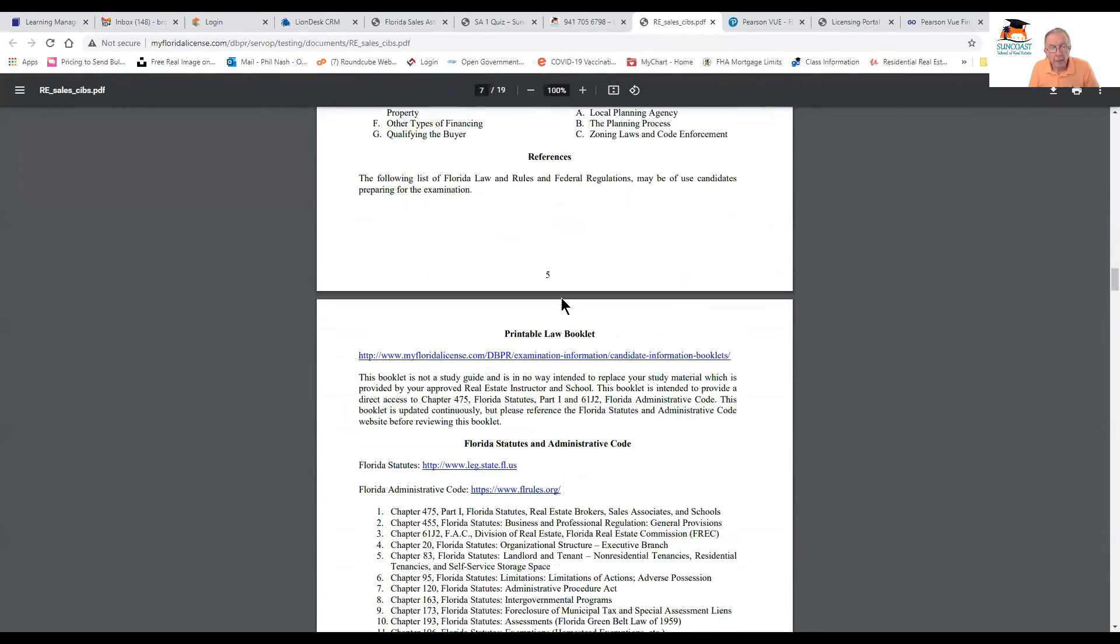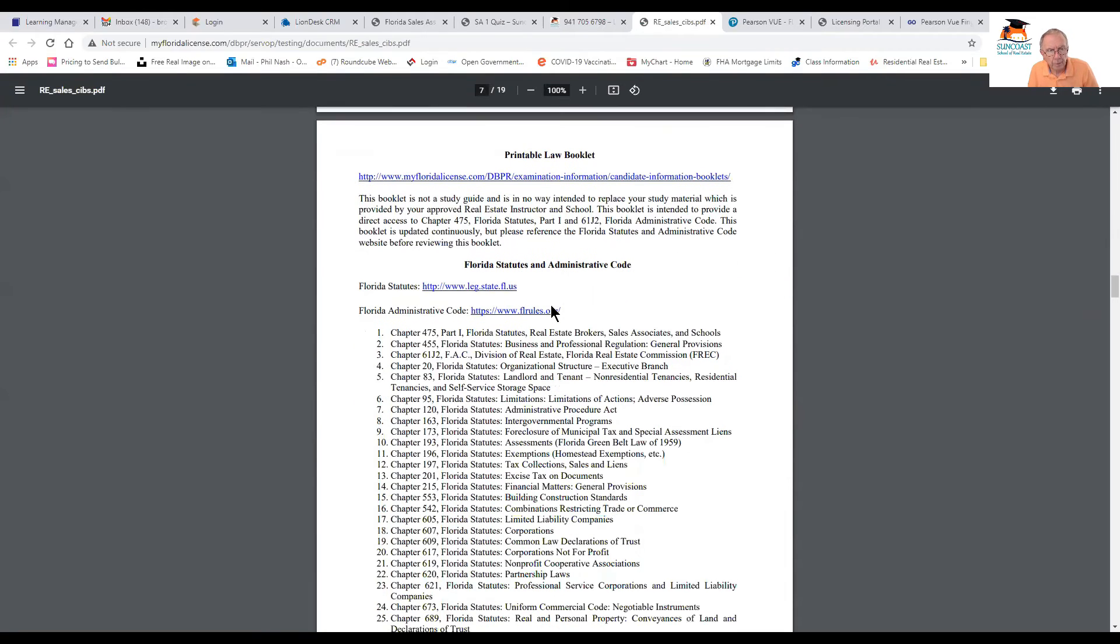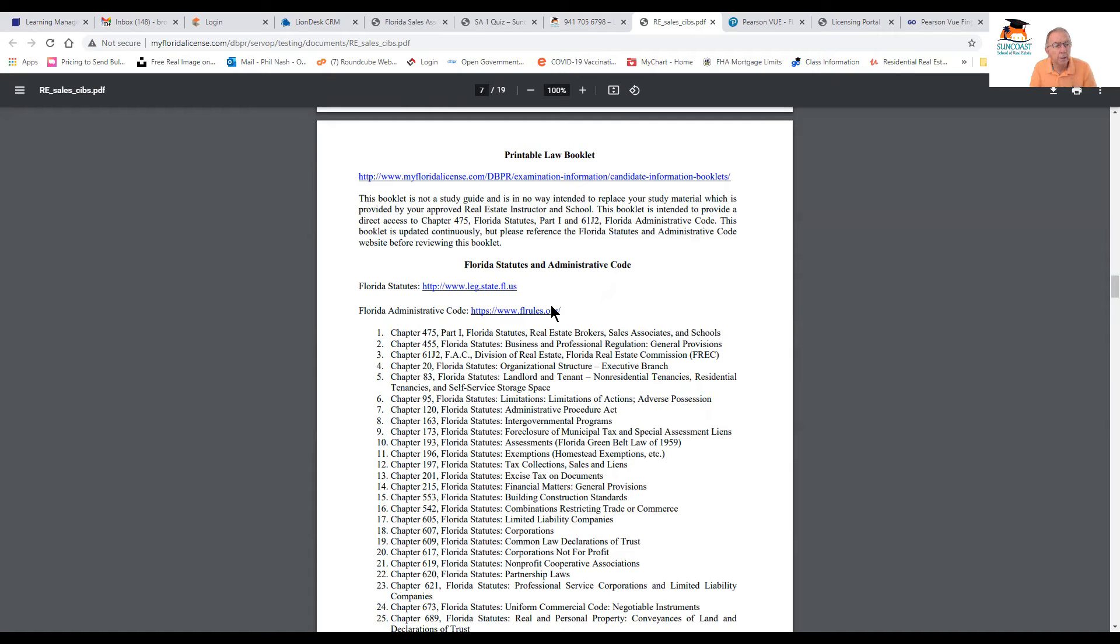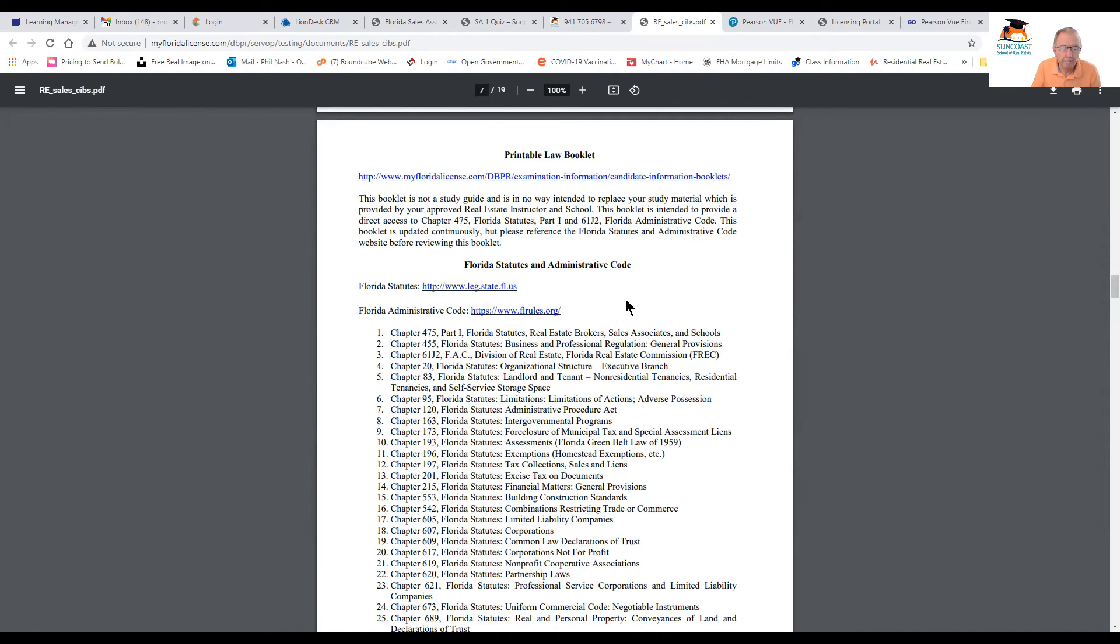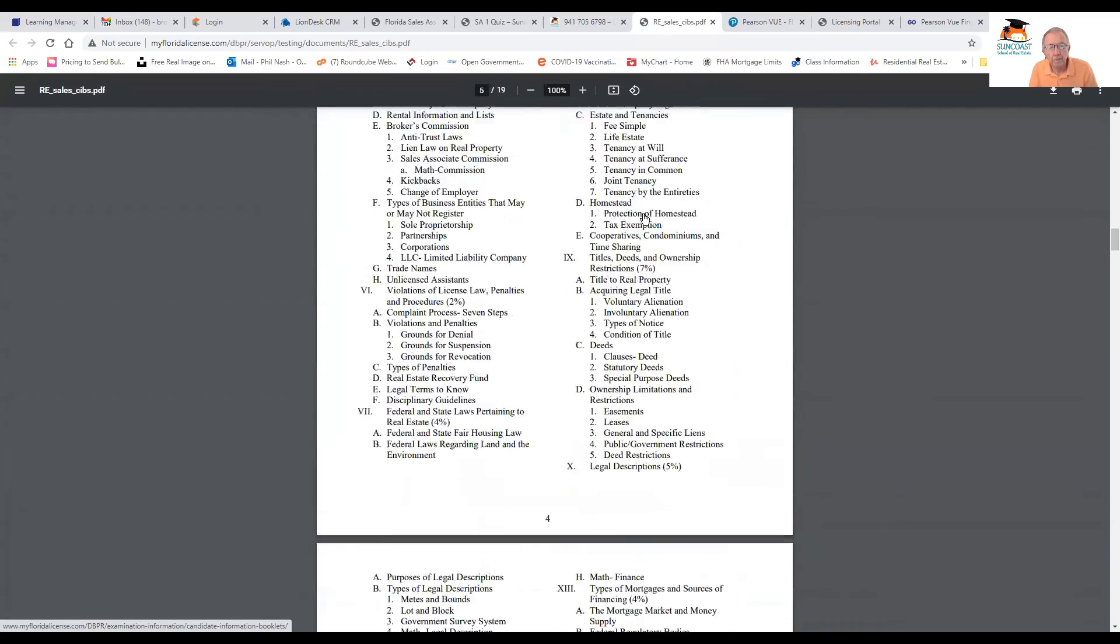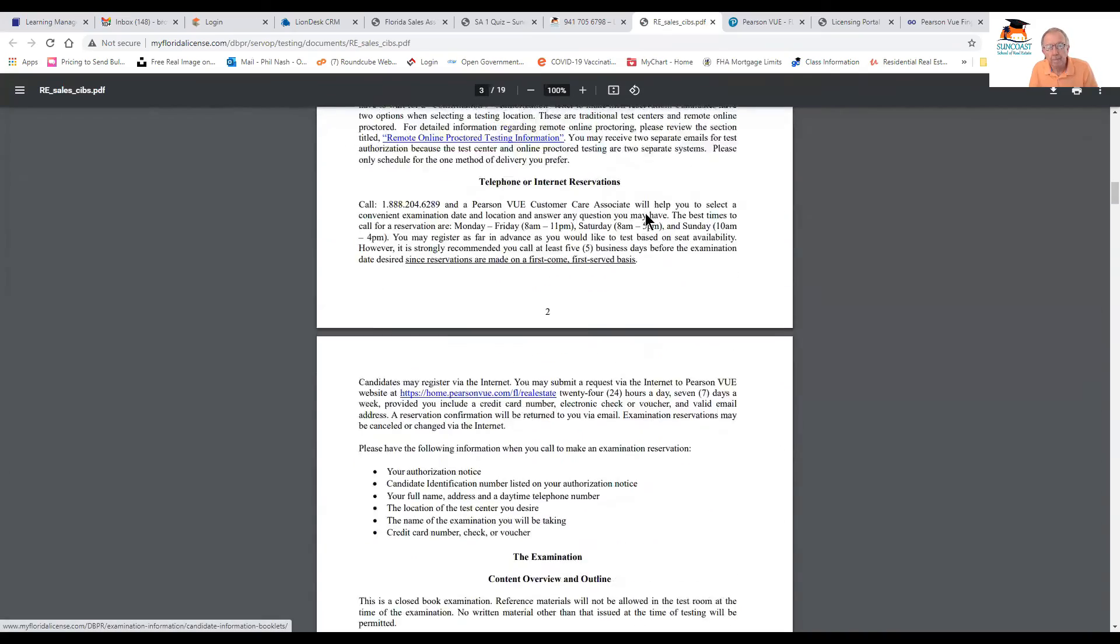And when you look at it, I'll tell you more information about this as we go on, but out of the 19 units, nine of the units actually give you 75% of the questions. And those are the nine units you really need to concentrate on. The other 10 units only give you 25%.